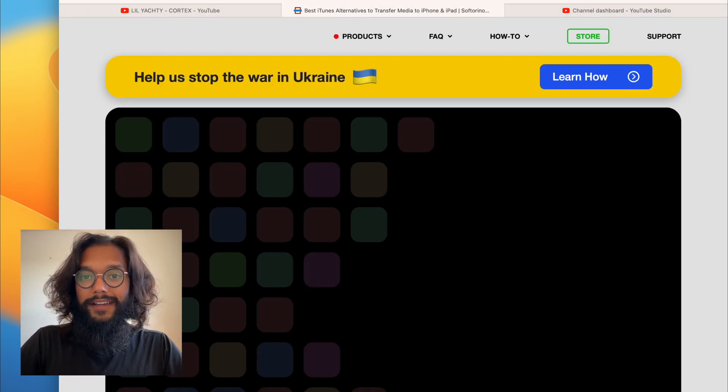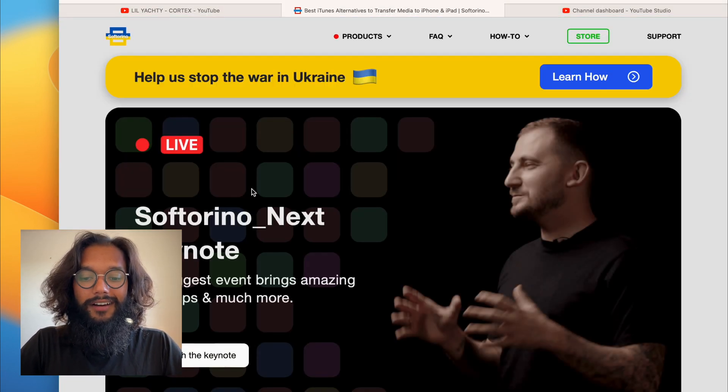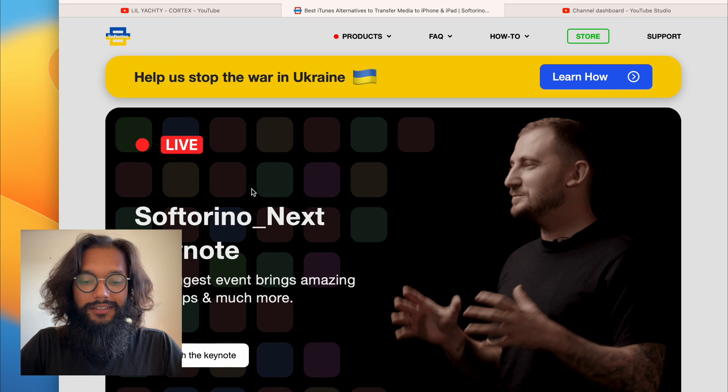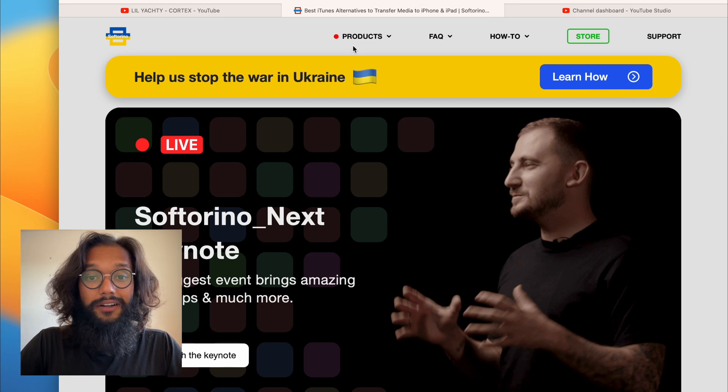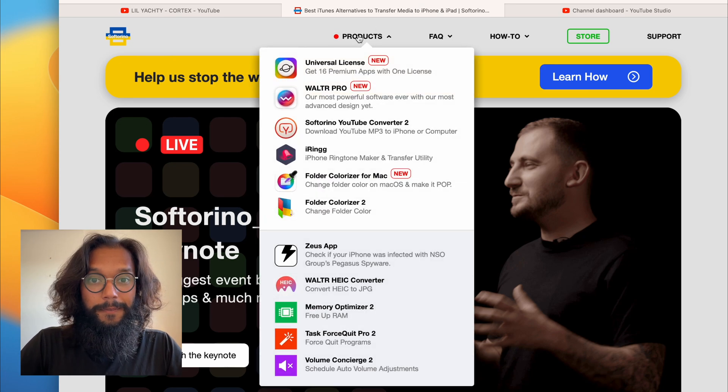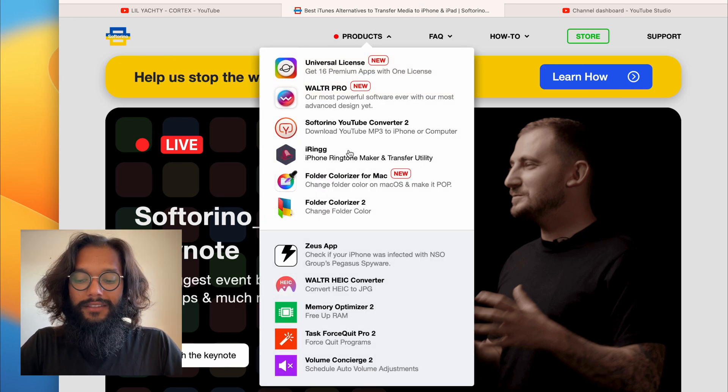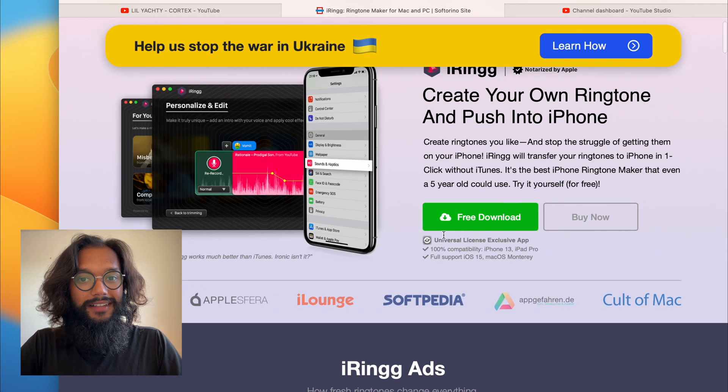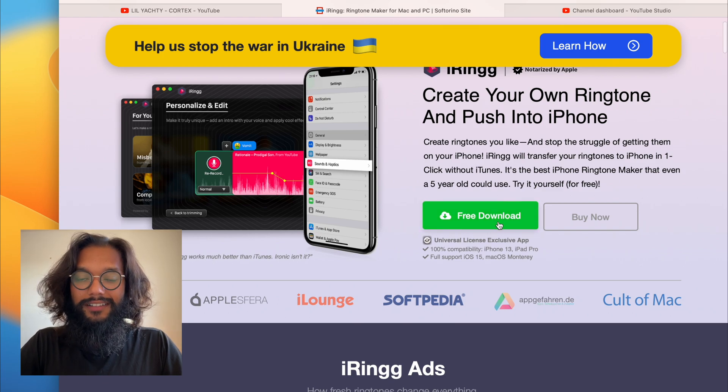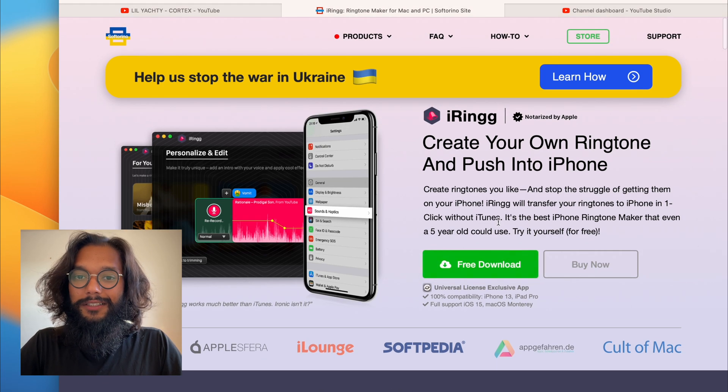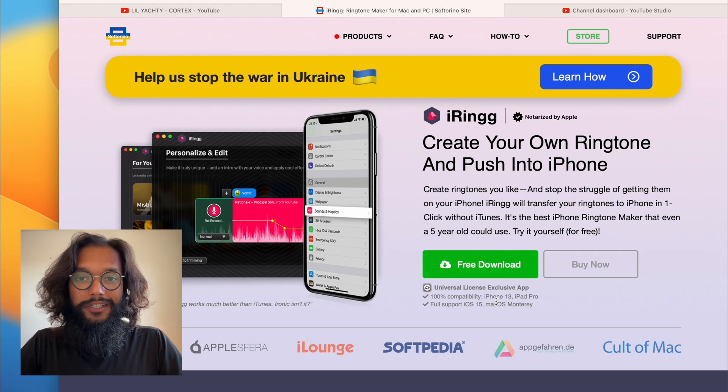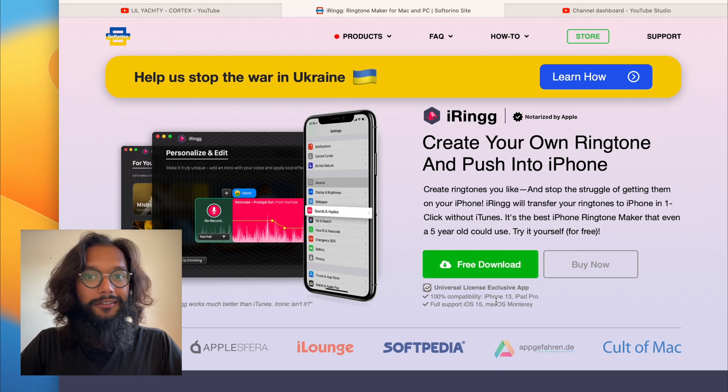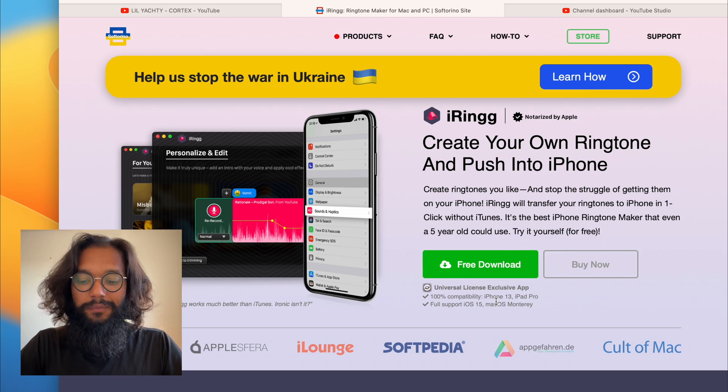This is the website and under products you'll find iRing. There's a big free download button. It gives you a trial. It's really awesome and you'll get to do exactly what you saw in this video in that trial.